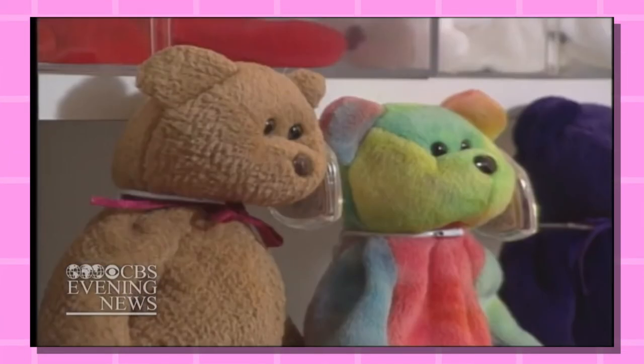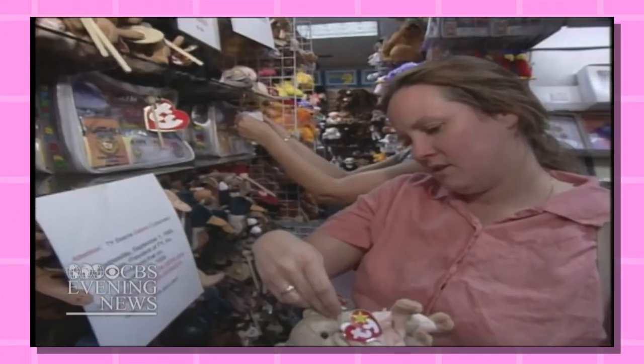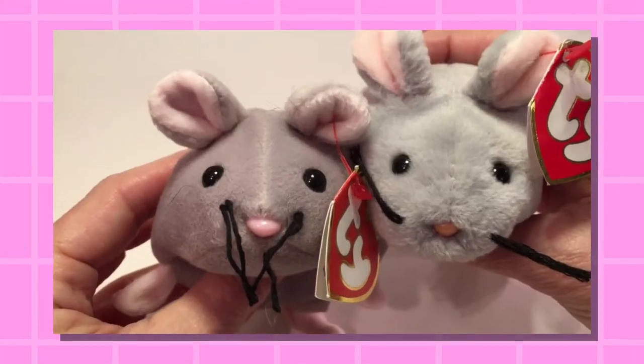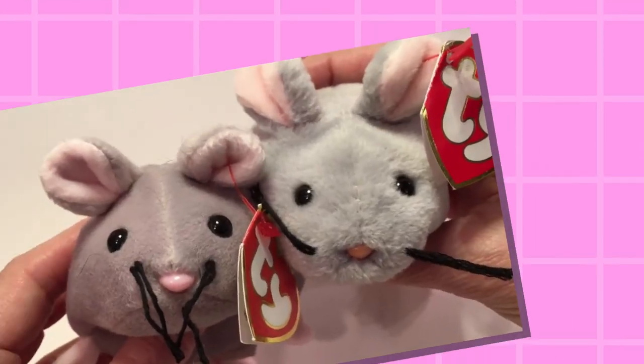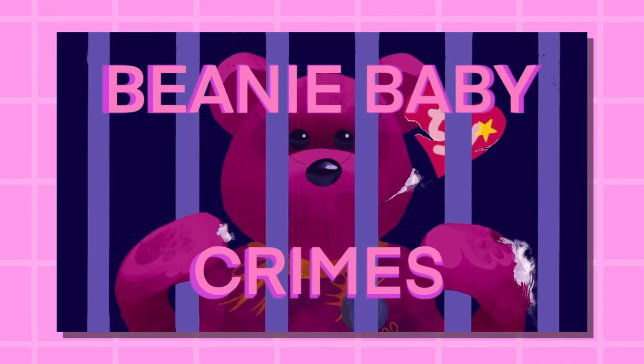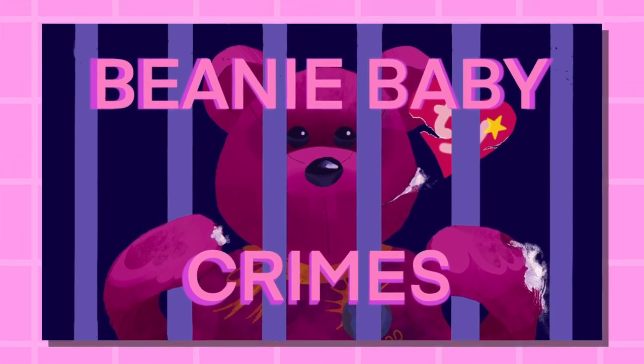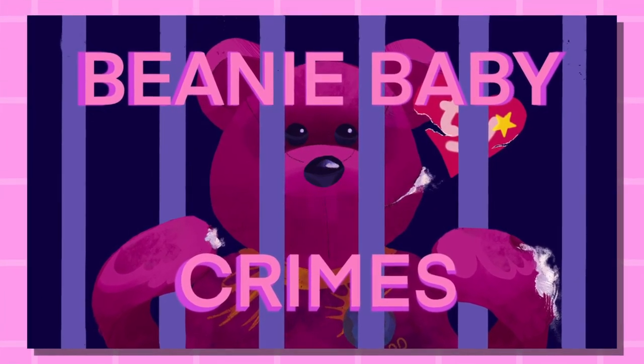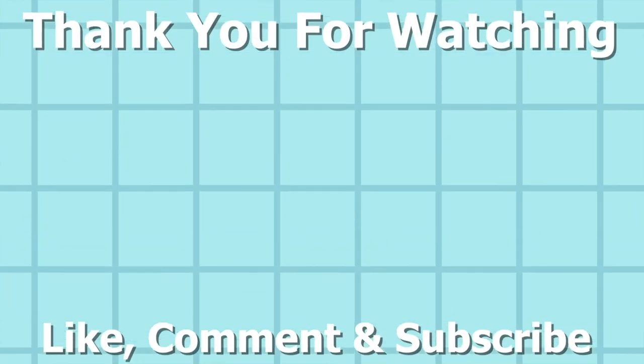In short, beanie baby mania was fucking insane. There's a lot more crimes out there involving beanie babies that I just didn't cover in this video, like the whole counterfeit ring that was going on in '98. And before I leave today, I will answer the one question on everybody's mind: why is this video called 'Beanie Baby Crimes' if I only talked about beanie baby crimes for roughly half the video? Well, you see... yeah... hey look, is that the outro?